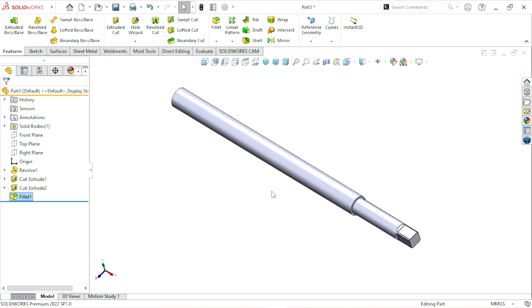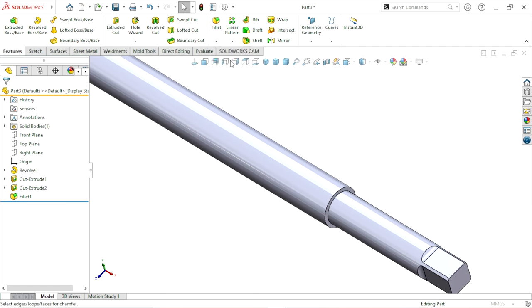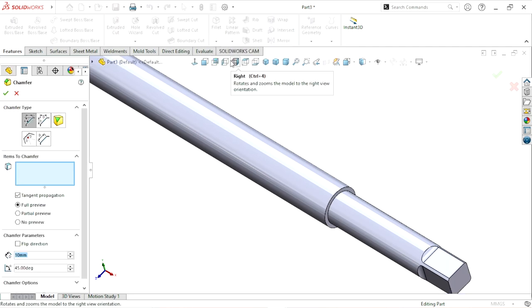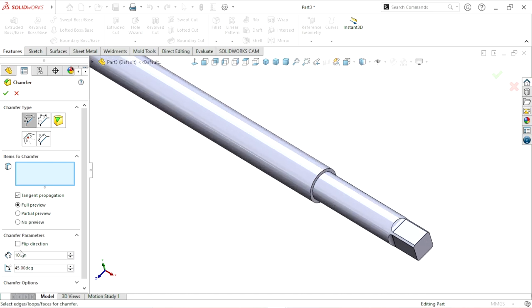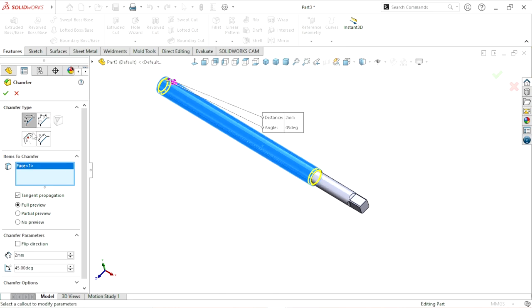Now we will create the thread. First, what we need to do is apply a Chamfer. We apply a 2 mm chamfer and select the round edge, then click OK.